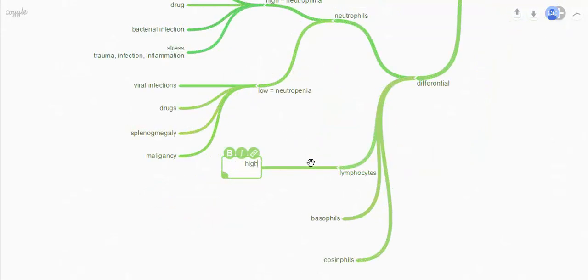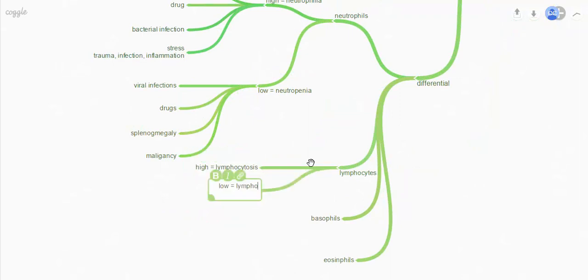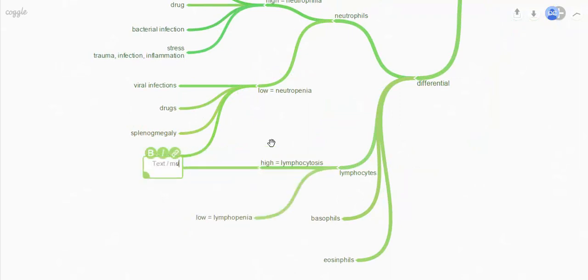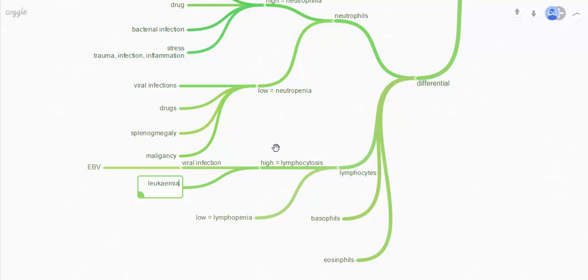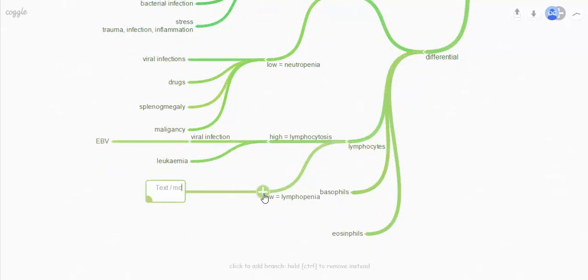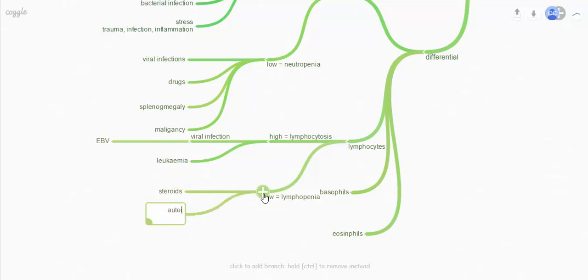For lymphocytes, a high count gives you a lymphocytosis and a low is lymphopenia. This is kind of the opposite way around to neutrophils, in that a viral infection will cause lymphocytes to go up — a good example is infectious mononucleosis due to Epstein-Barr virus. Leukaemia and other malignancies can also cause lymphocytes to go up. Common causes of depleted lymphocytes are steroids — a common iatrogenic cause — and also autoimmune disease, of which there are many.